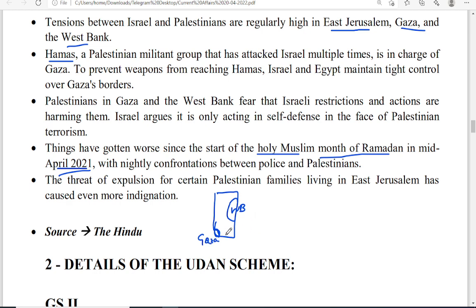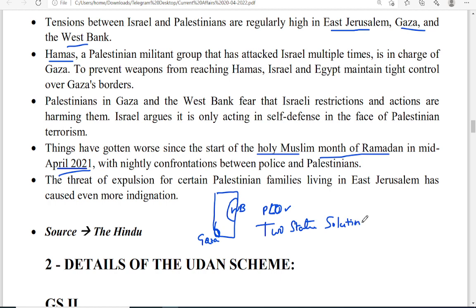Regarding India's stand — India always recognizes Palestine. India is one of the first countries to recognize the Palestinian Liberation Organization as the sole group to control the Palestinian area. India supports the two-state solution, meaning this territory must be given to both Jewish and Arab populations. Both must coexist peacefully — that is the message from India and many other countries. The two-state solution is also based on the UN resolution of 1947.